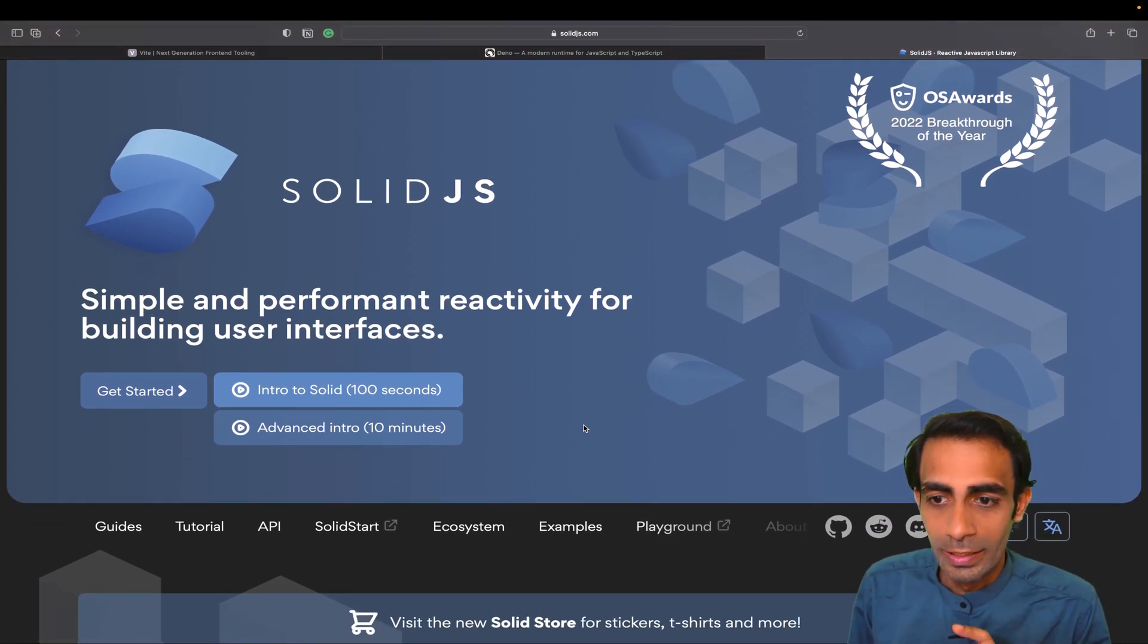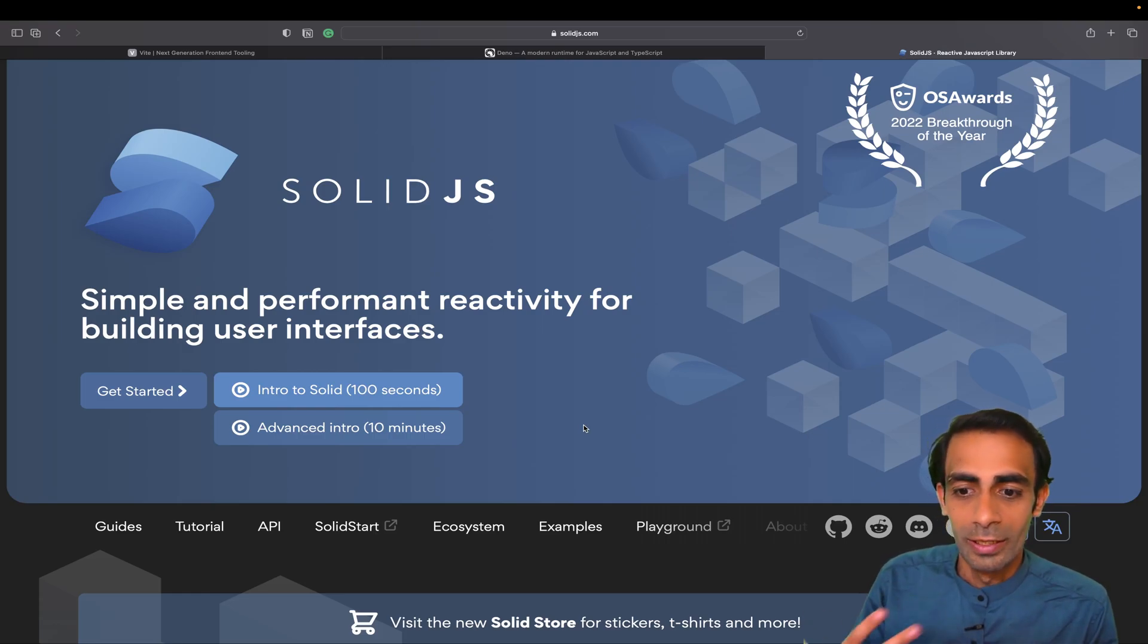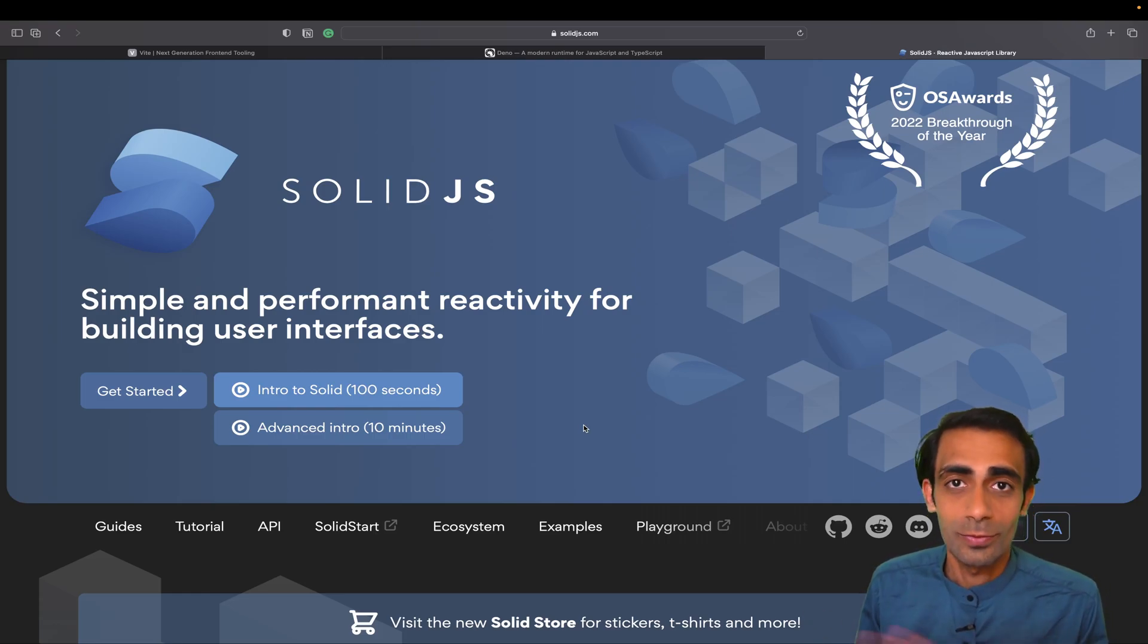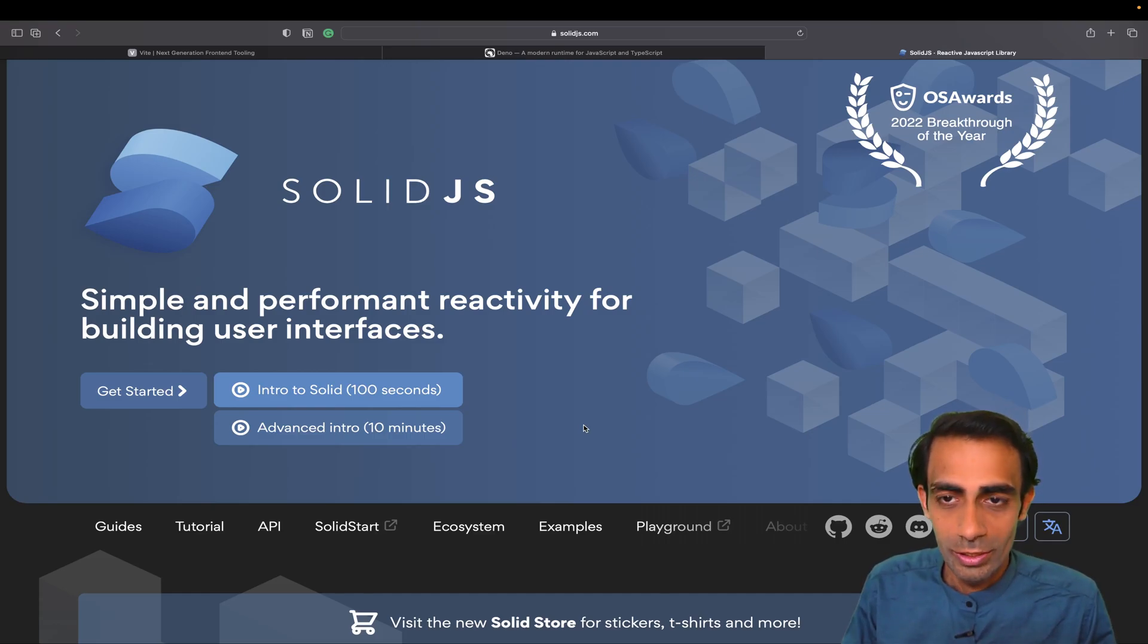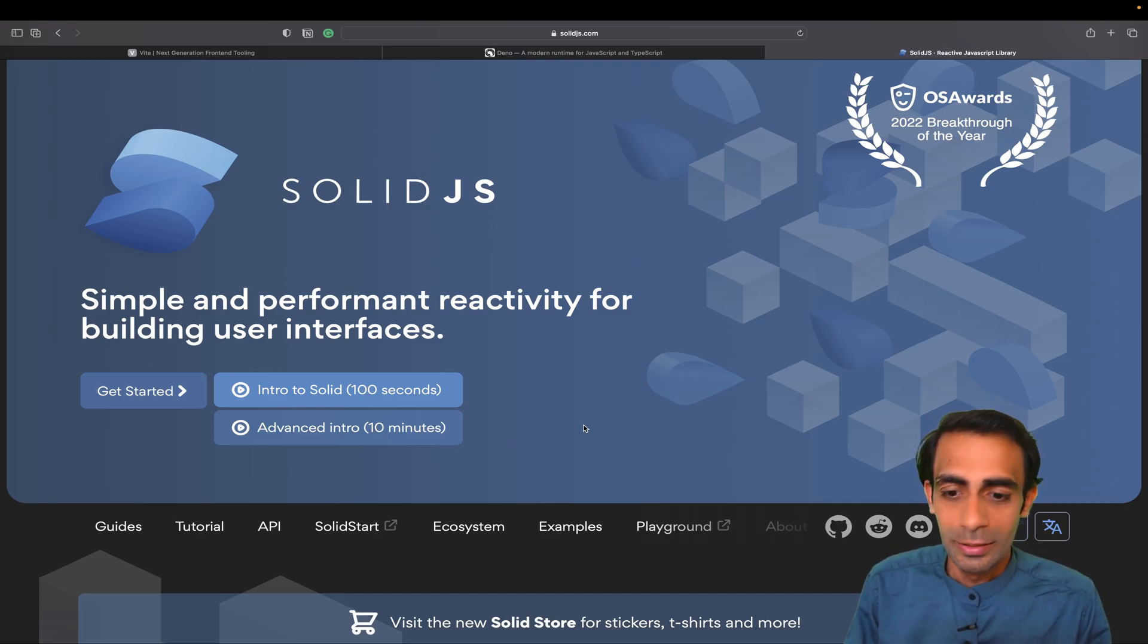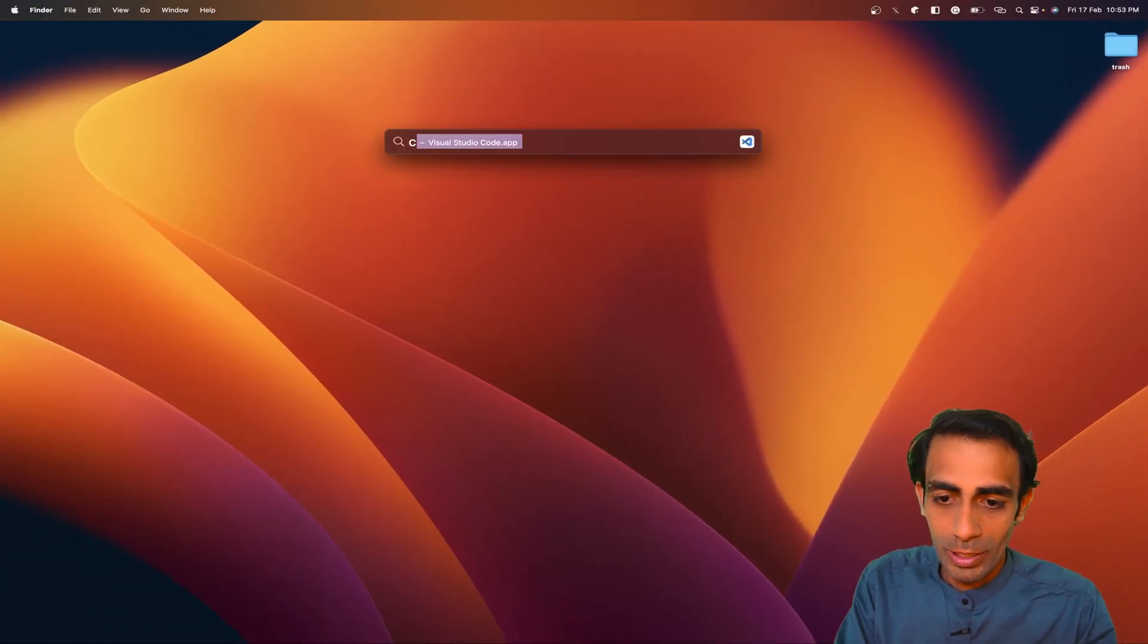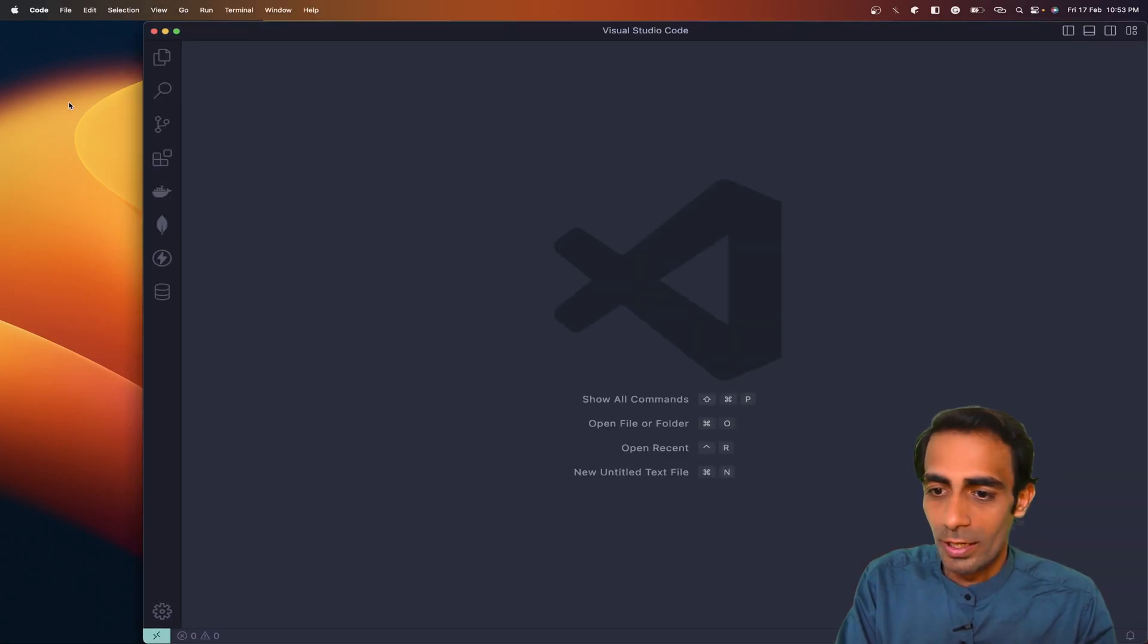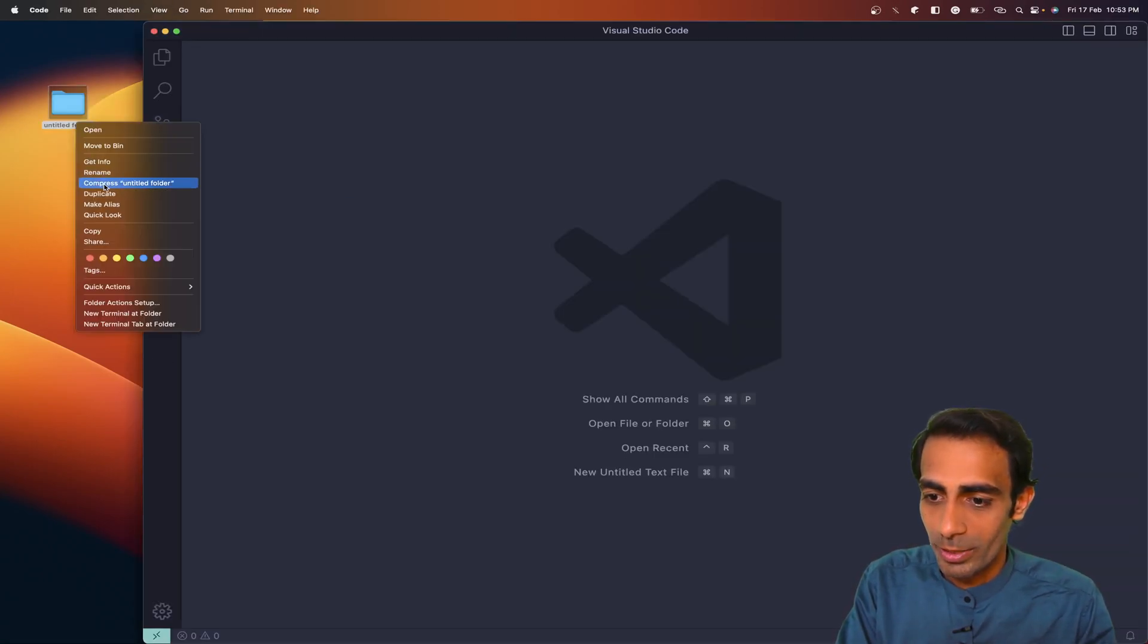I'm going to create a new folder on my desktop. Let me open my editor and create a new folder quickly. Let me name it deno_vite_solid.